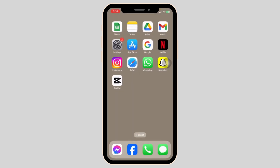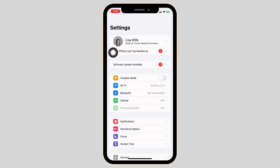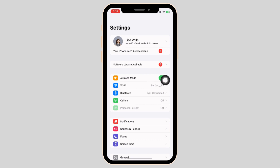Heading towards the next solution. Open your Settings and toggle on the Airplane Mode option. Wait for a minimum of 60 seconds and then toggle it off. You also have to switch your network — if you're using Wi-Fi, switch it to cellular data, and if you're using cellular data, switch it to Wi-Fi.